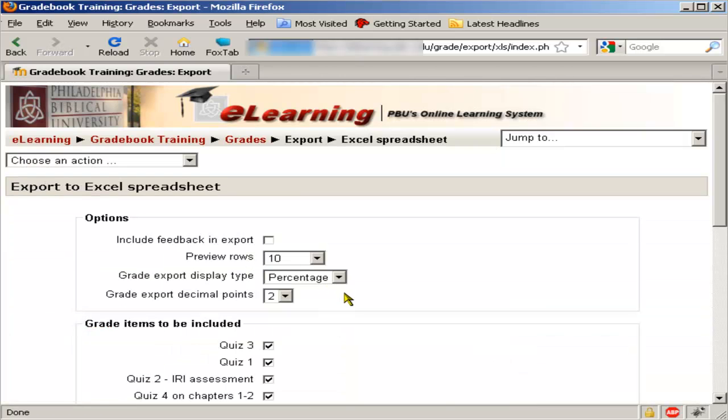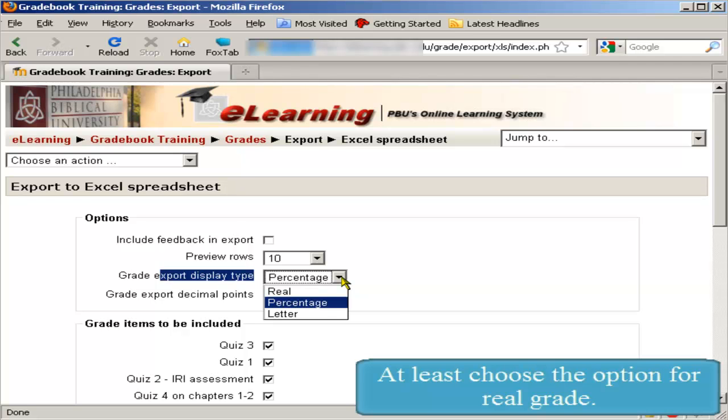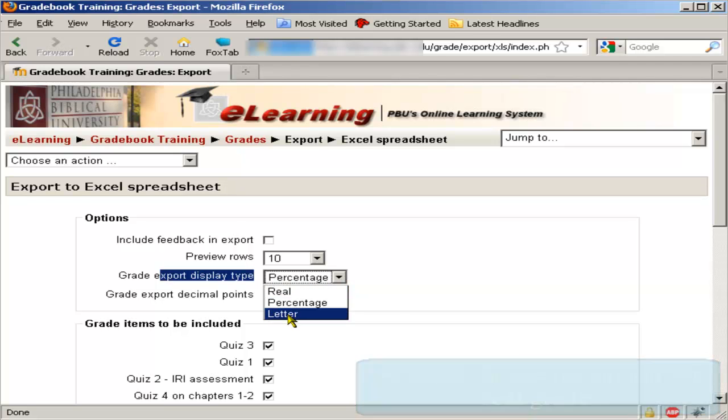Once you choose Excel spreadsheet, you can select what type of grades you want to download. I recommend doing at least a couple of them: choose the real grade and possibly the letter.